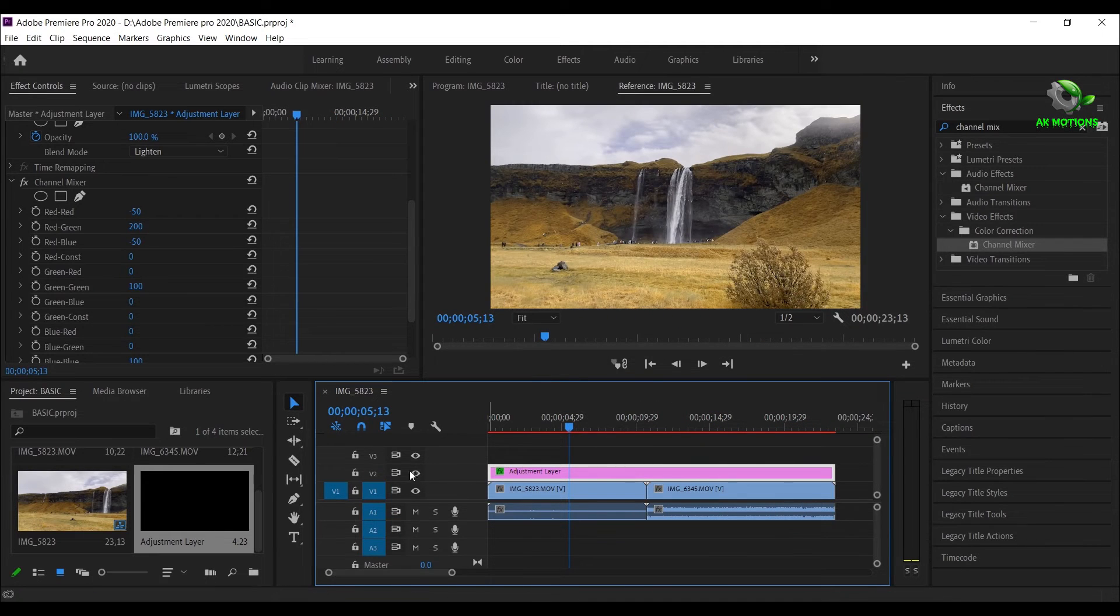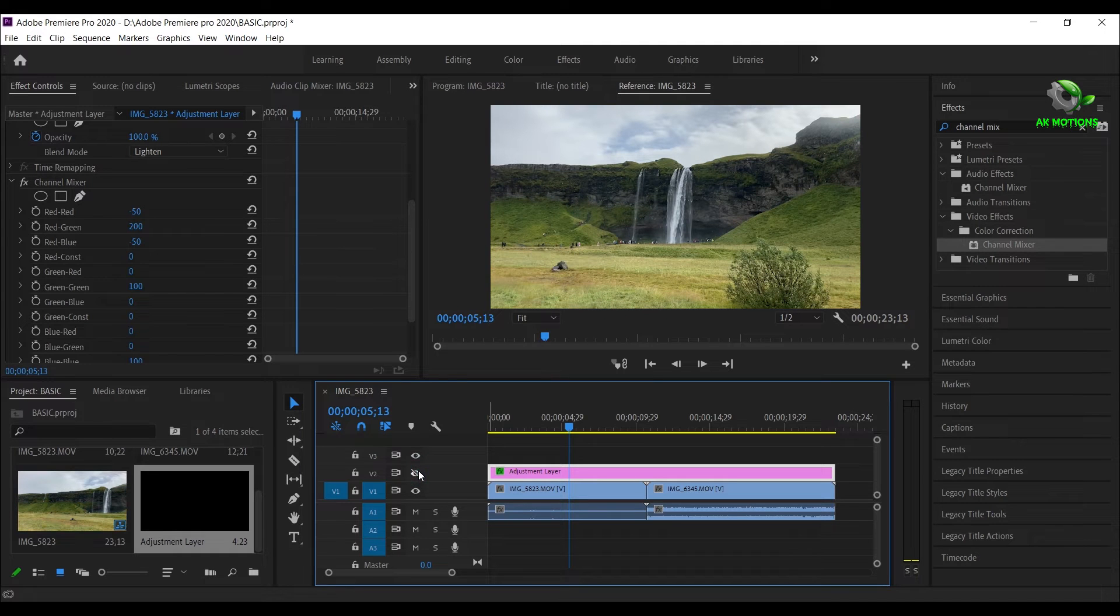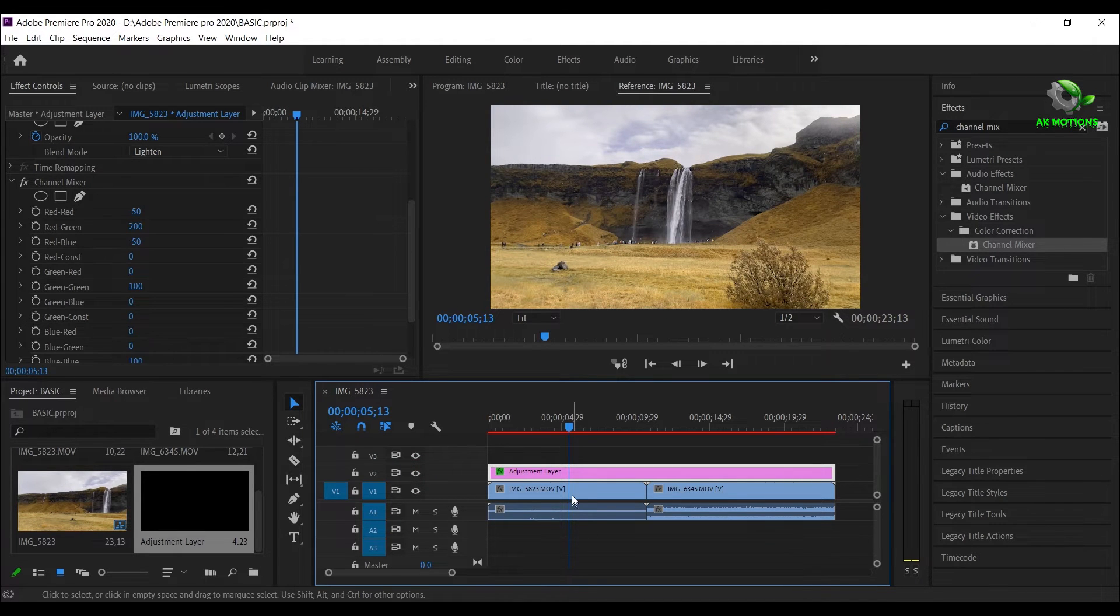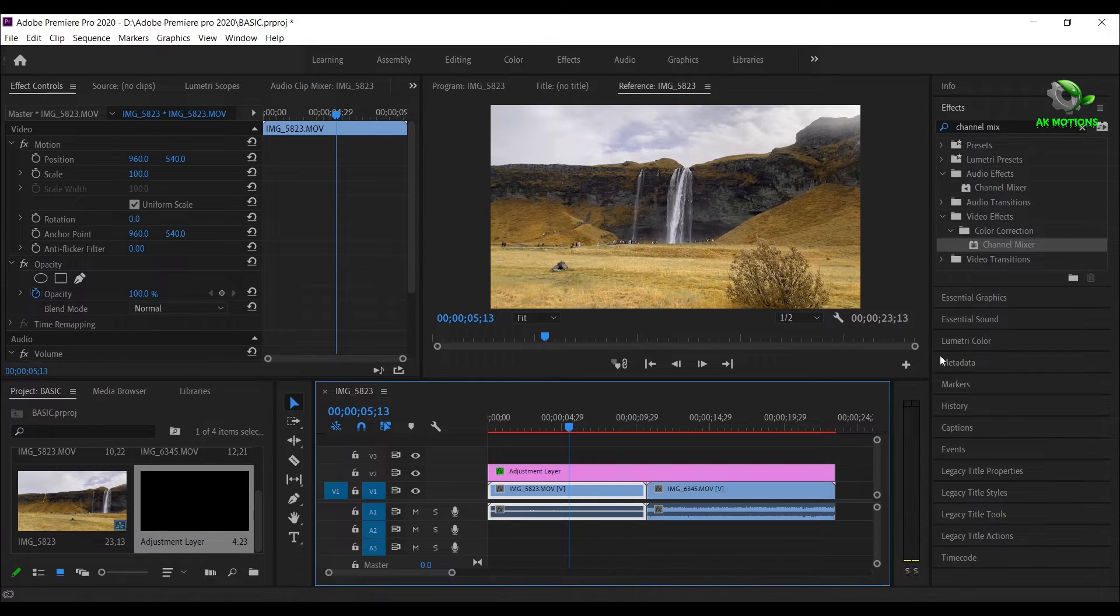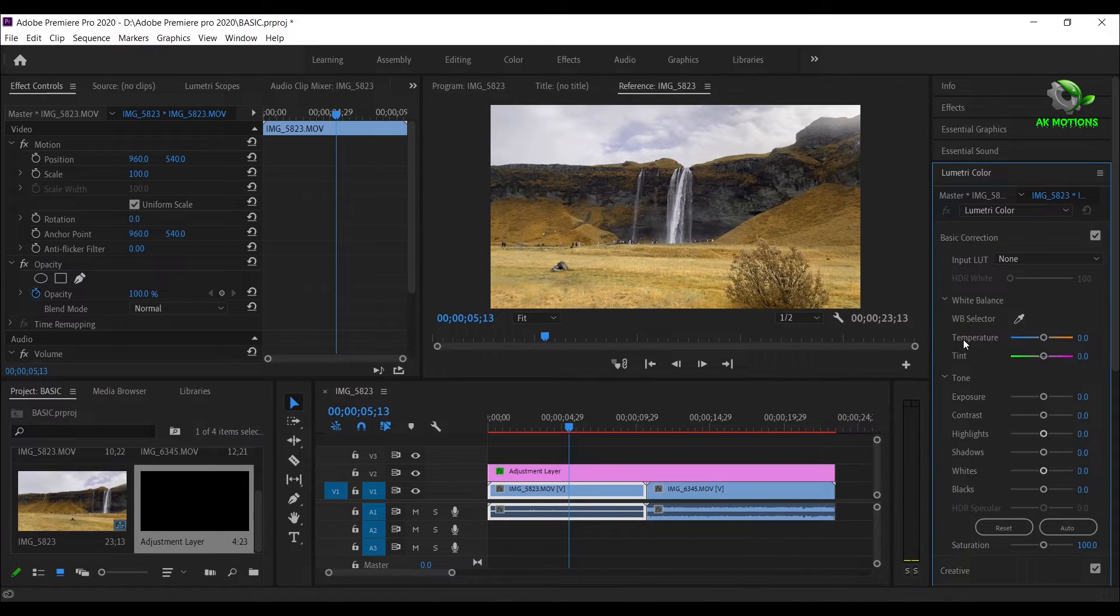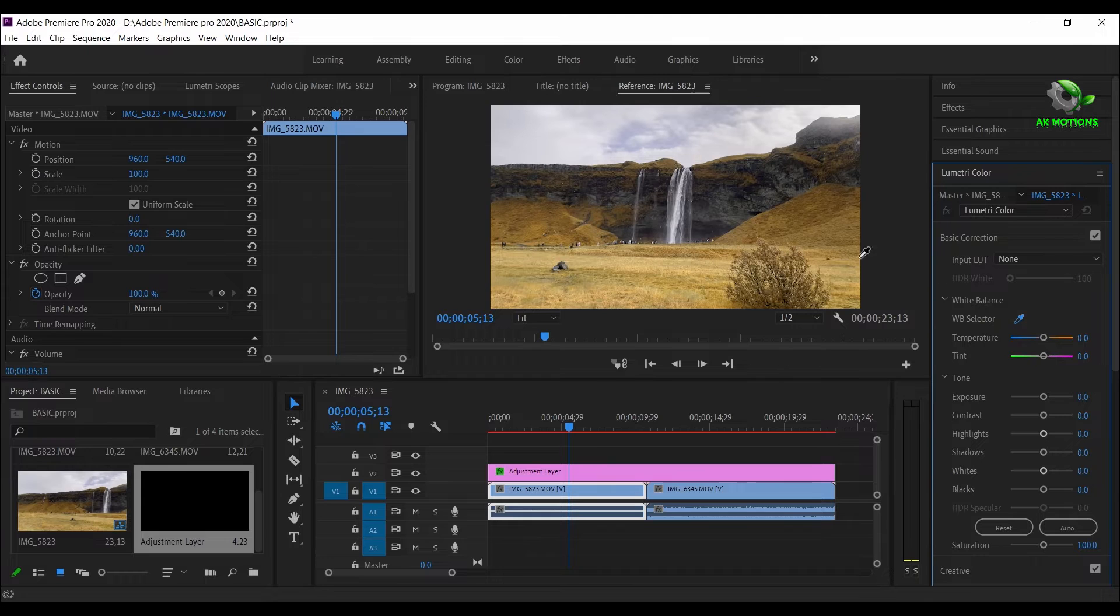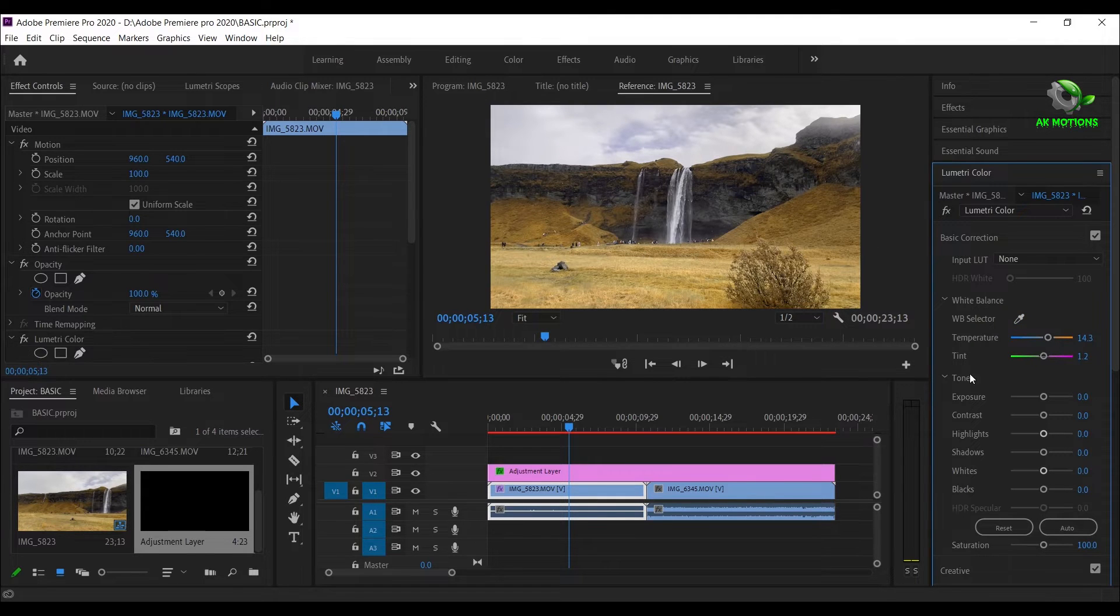You can see the effect before and after. Now select the first video. Go to lumetric color. Select the white point selector and drop it anywhere on the video which is in white color. This will automatically adjust the temperature and tint values.